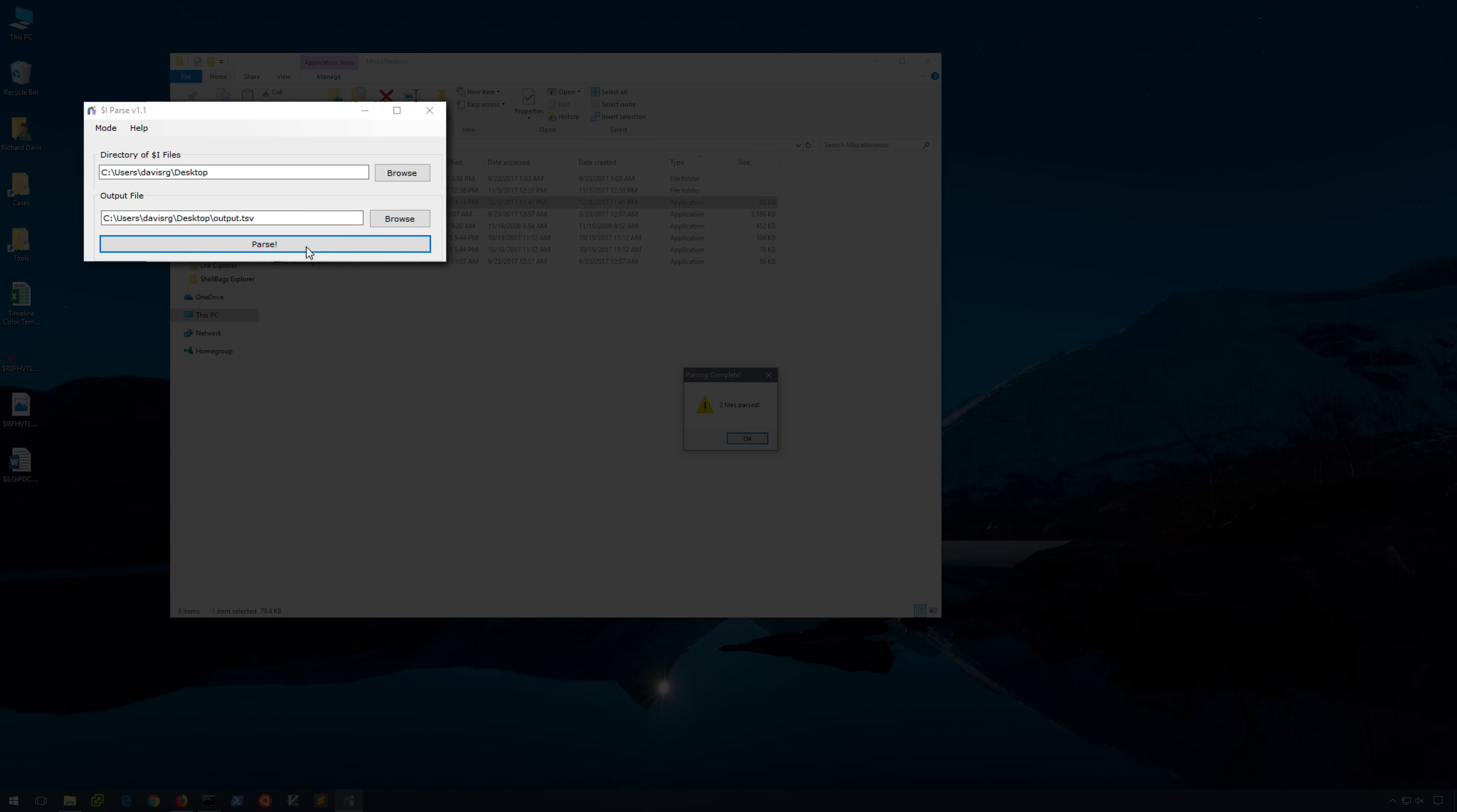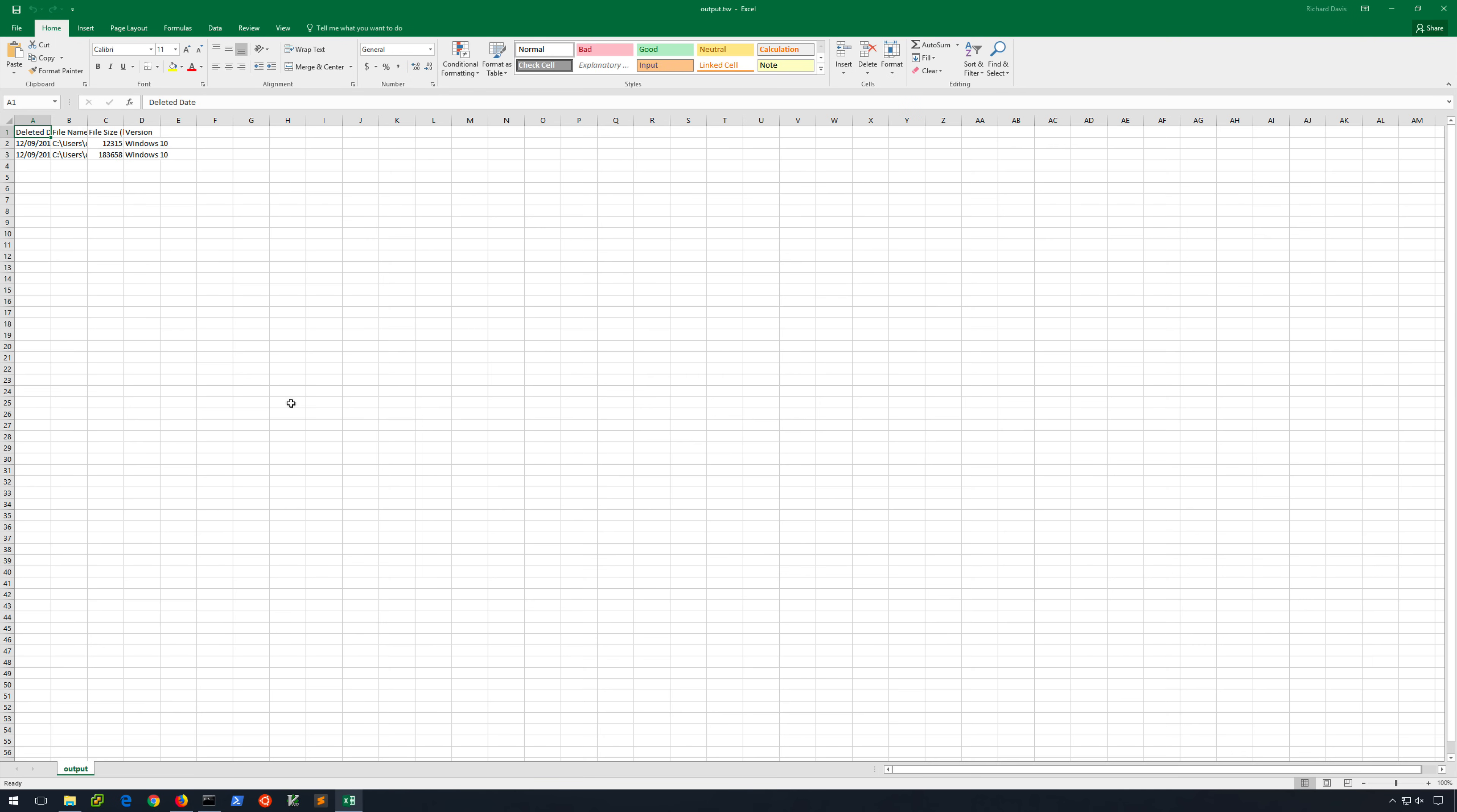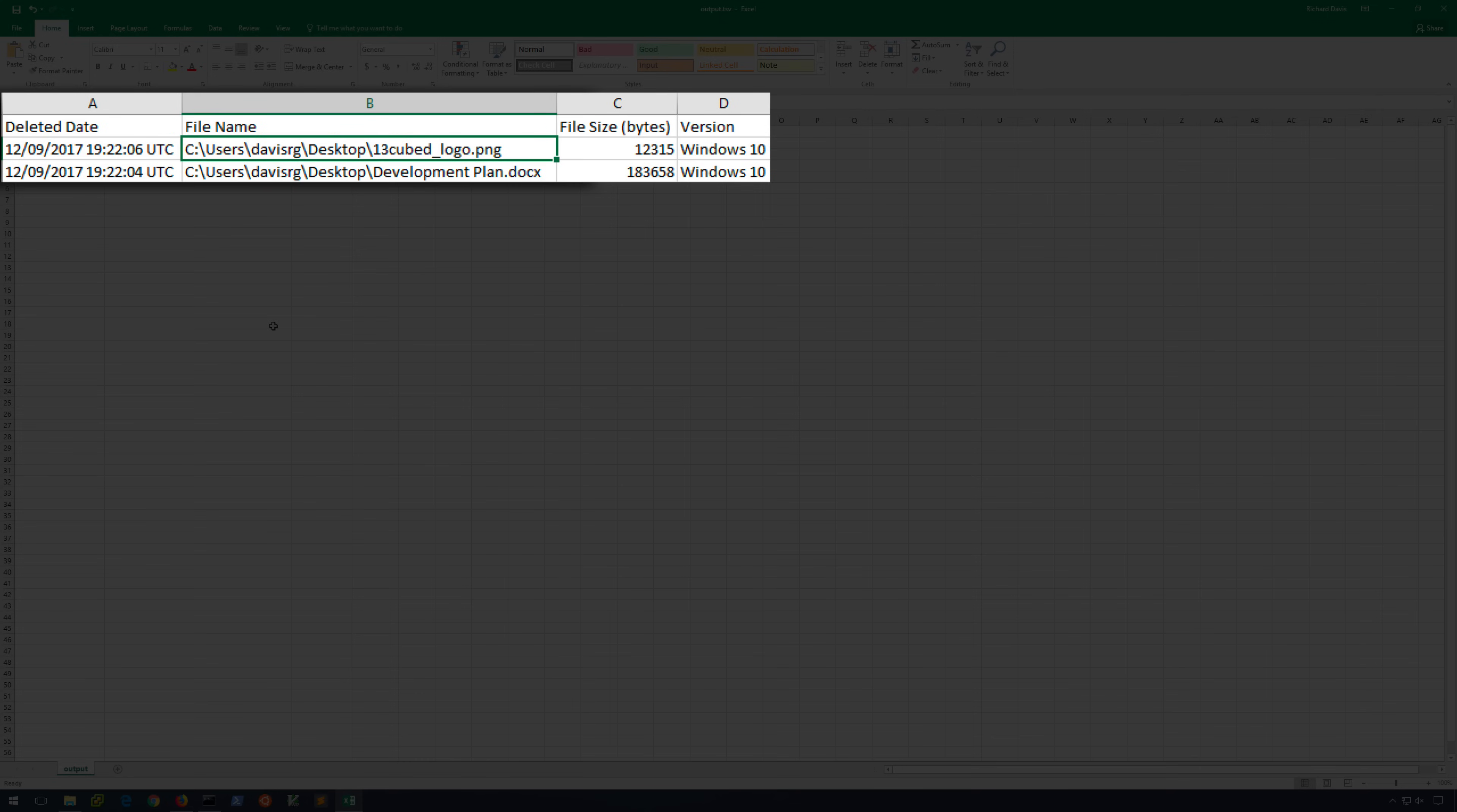We'll click parse. It shows us that two files have been parsed, and if we open the TSV file that's been generated, we'll see the deletion date and timestamps in UTC. We'll see the original file name and full path of the files that were deleted, their sizes, and we see version as Windows 10, based upon the value of that header field.